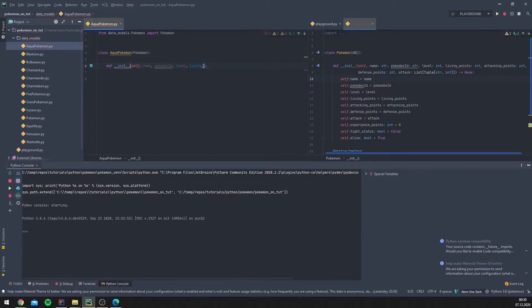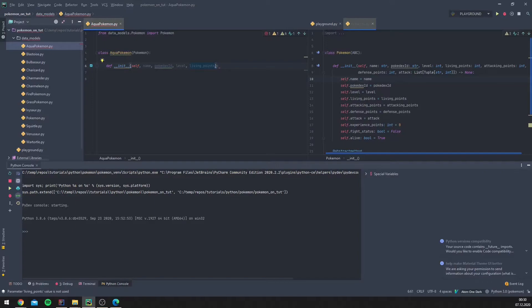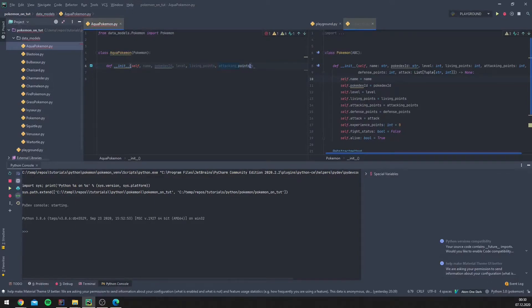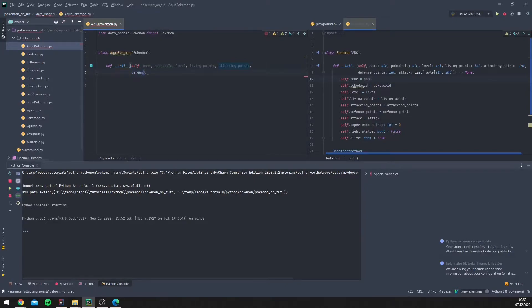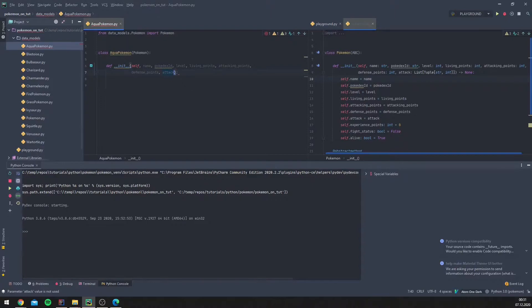Living points, attacking points, defense points, and attack.